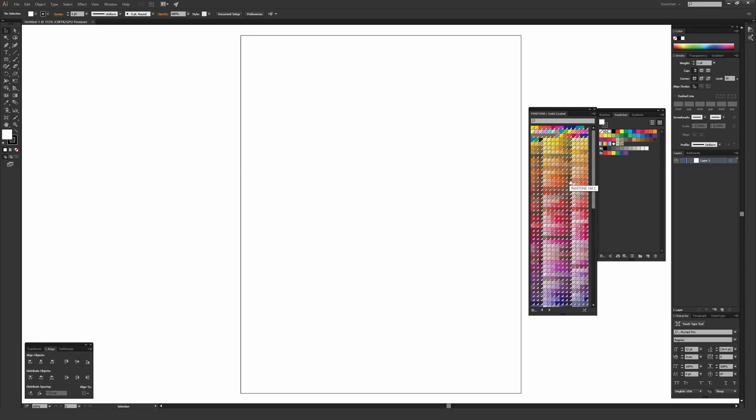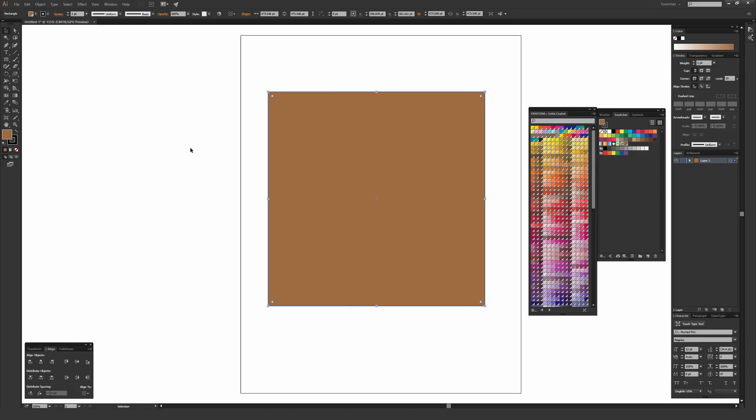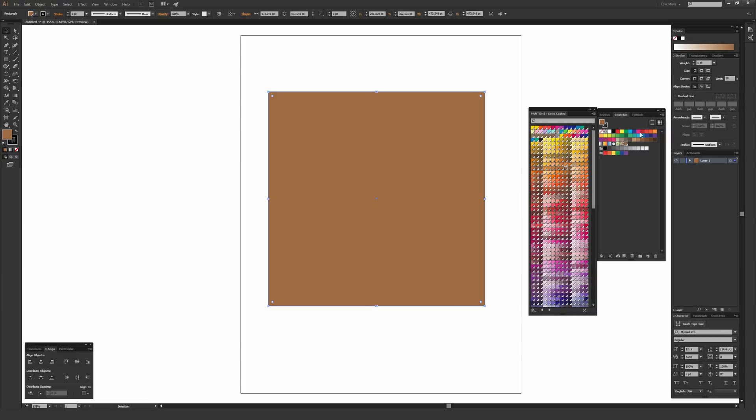It's very important that you do own a Pantone book if you're referencing Pantone colors. For example, I'll pick this 7574C and draw a box. This is roughly a brown color. If you owned a Pantone book and held it to your screen for this color, the odds are what you see on your screen and what you see in your book will be quite a bit different.